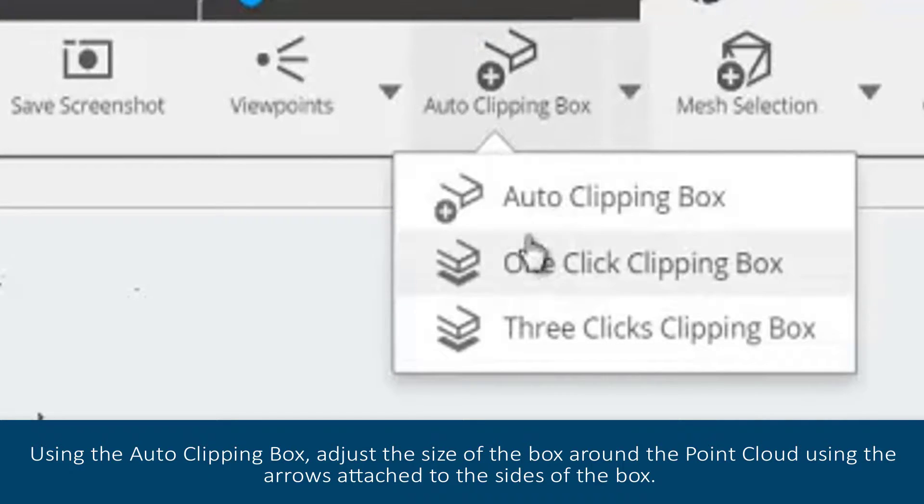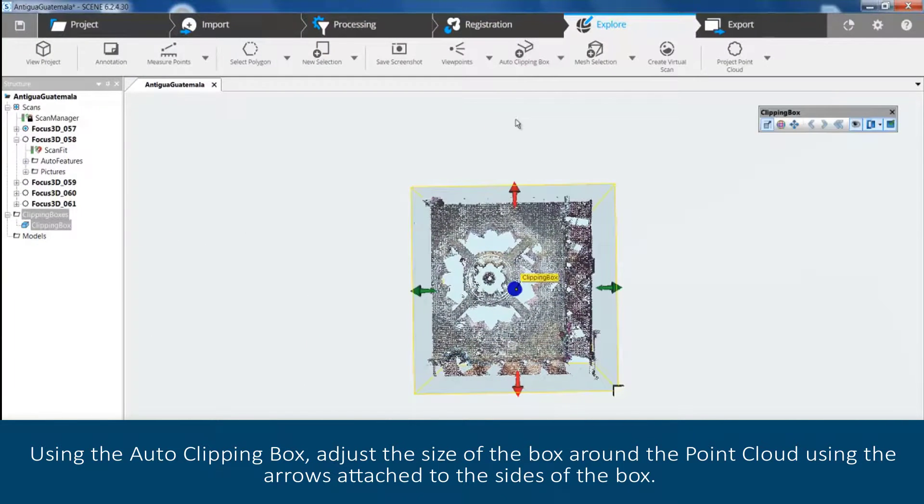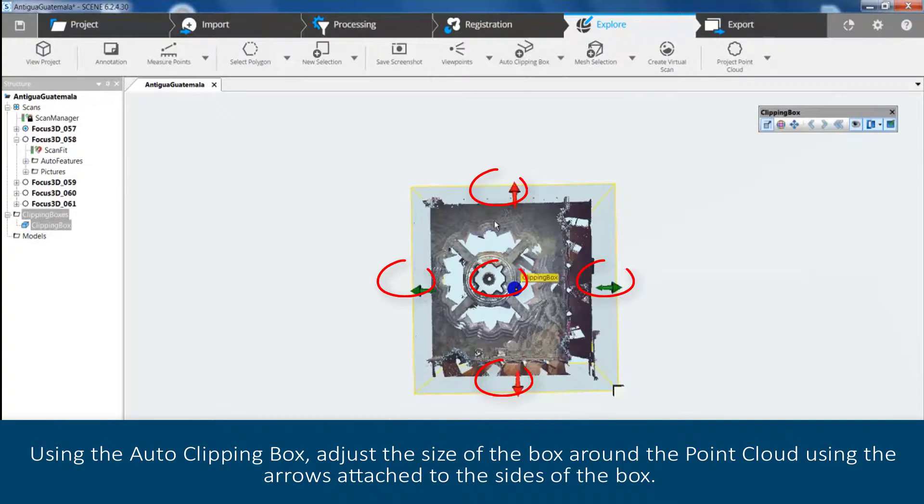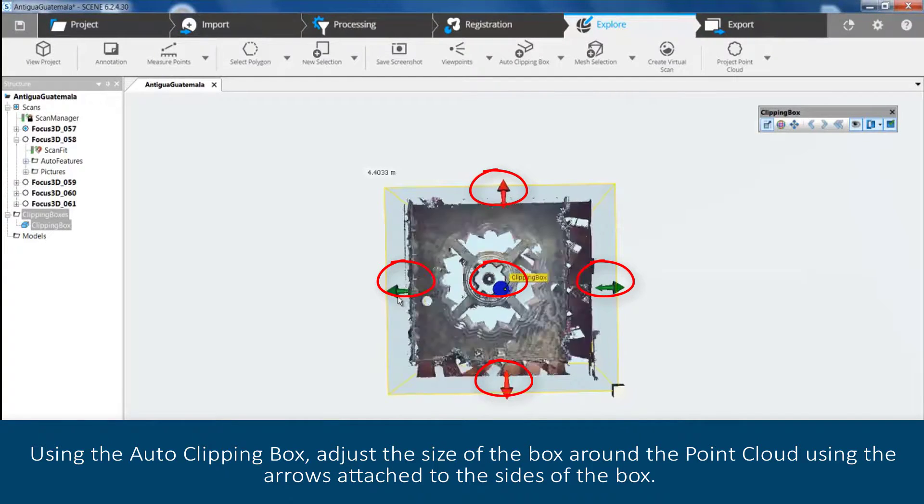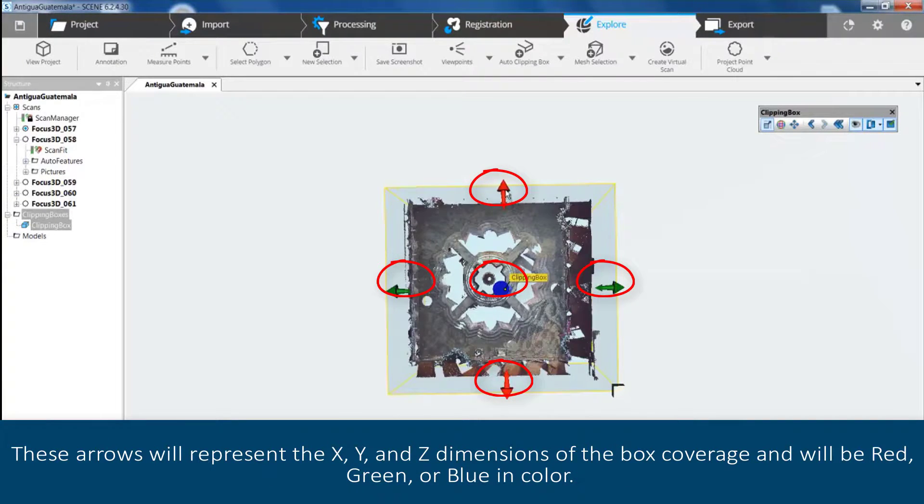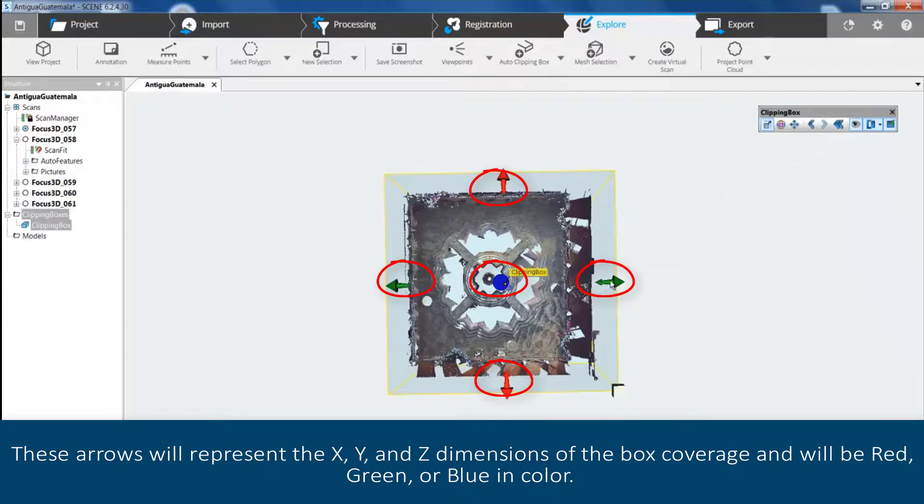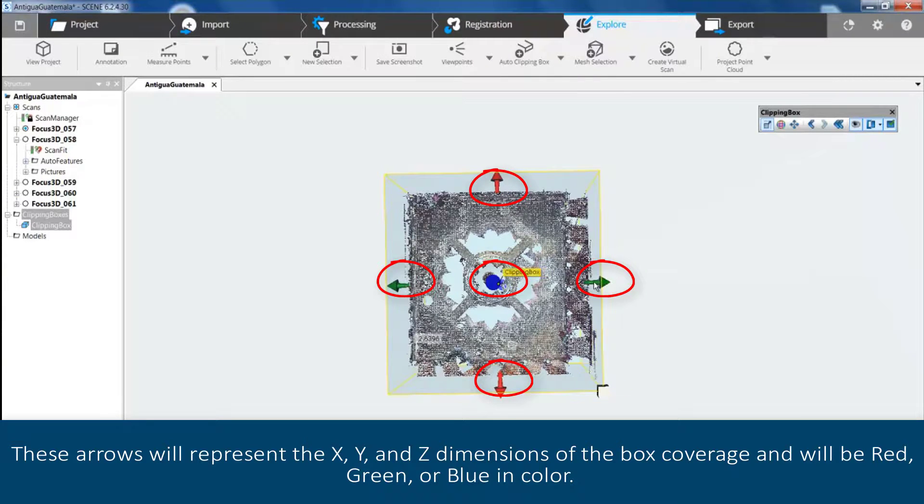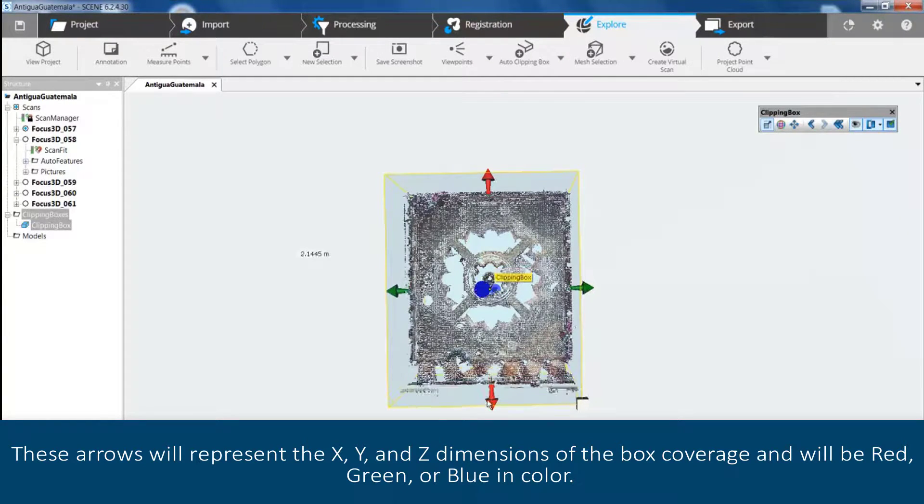Using the Auto Clipping Box, adjust the size of the box around the point cloud using the arrows attached to the sides. These arrows represent the X, Y, and Z dimensions of the box coverage and will be red, green, or blue in color.